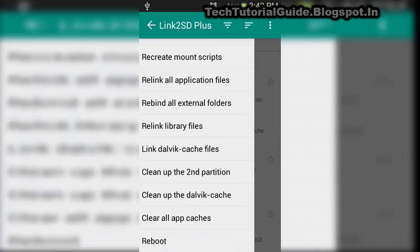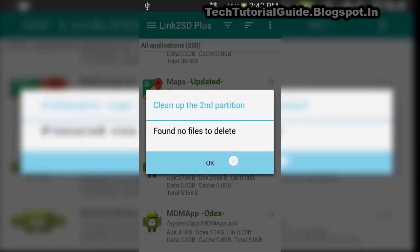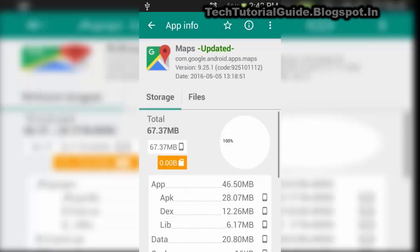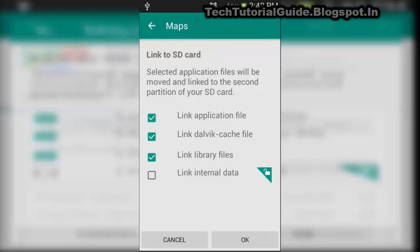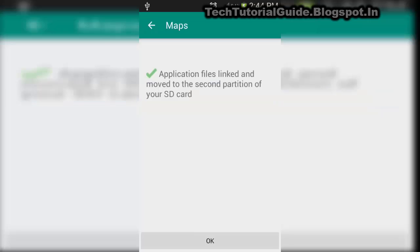All the application data available in internal storage will be directly moved to external storage. Just select Link2SD, check everything, and click OK. It will show 'creating link' and then automatically move all data to the external storage, which will reside inside the second partition of the SD card we created.